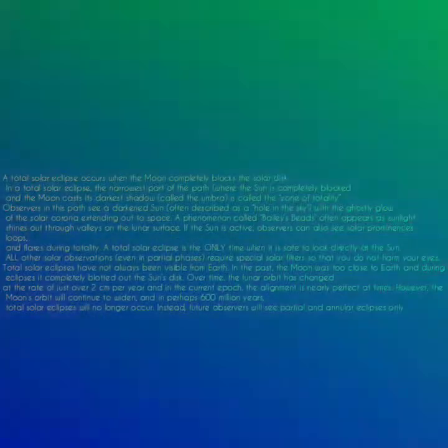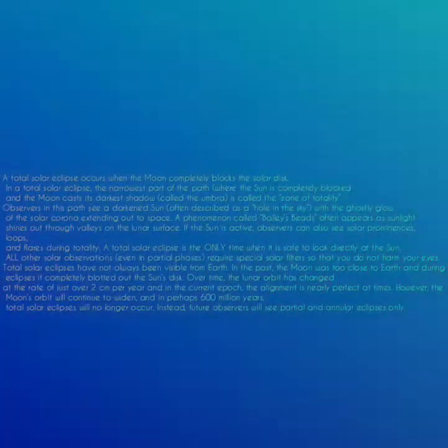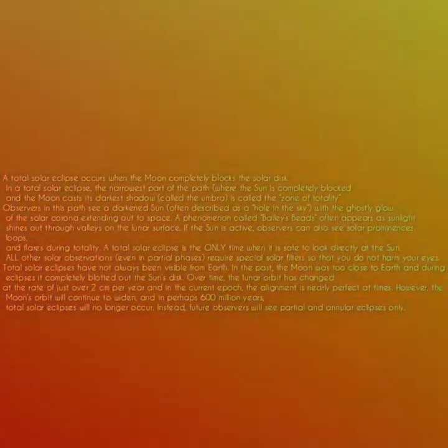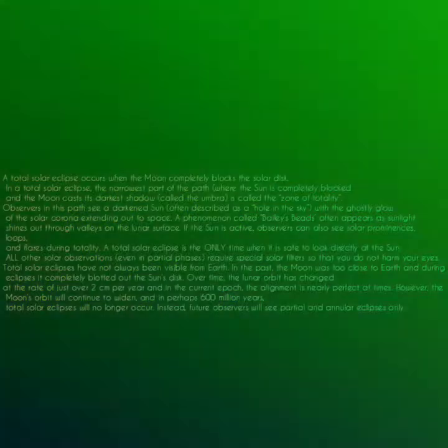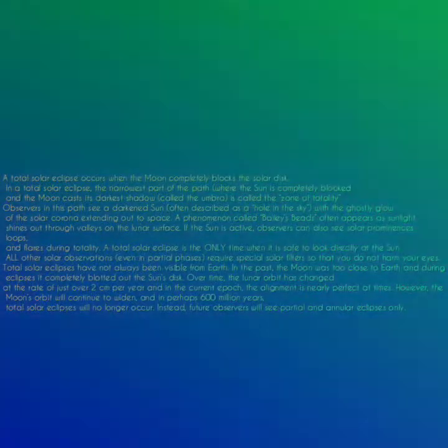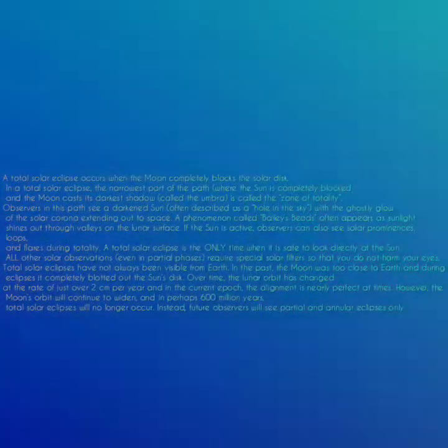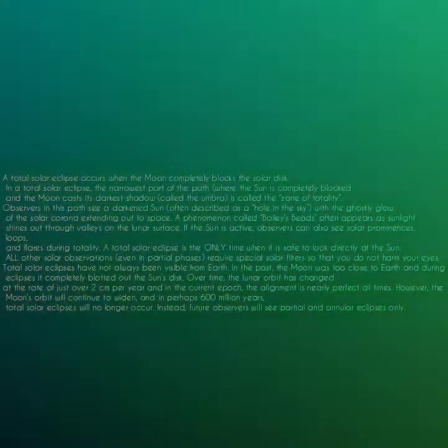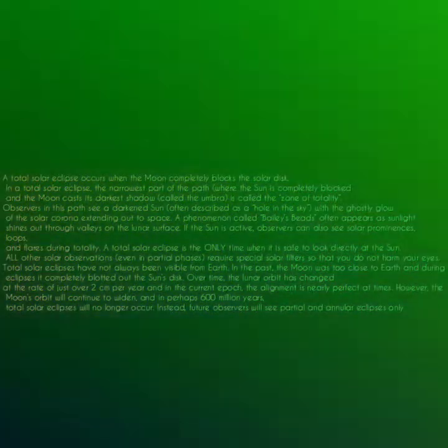A total solar eclipse occurs when the moon completely blocks the solar disk. The narrowest part of the path, where the moon casts its darkest shadow called the umbra, is called the zone of totality. Observers in this part see a darkened sun, often described as a hole in the sky.